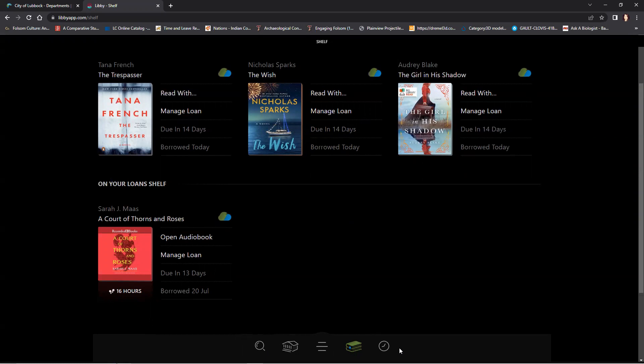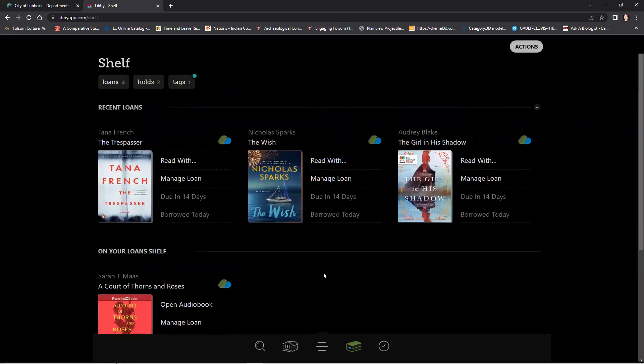Once you download the Libby app, go ahead and log in with your library card number and PIN number. Once you have done so, you can access the books in your library by clicking on this button here. It will take you to your library.